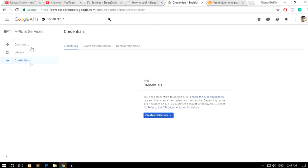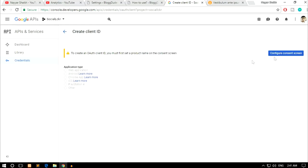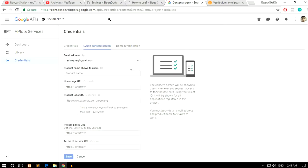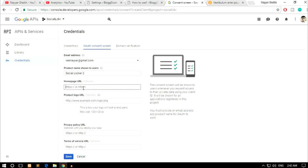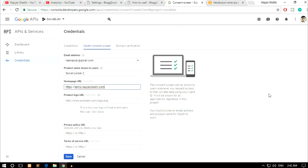Now click Credentials from the left-hand side, click the button, and select OAuth Client ID. It will prompt you to set a product name first — click Configure Consent Screen. Put in your product name 'Social Locker', enter your homepage URL (e.g., demo.naishik.com), optionally upload a logo URL, and leave the privacy policy and terms of service URLs blank. Click Save.